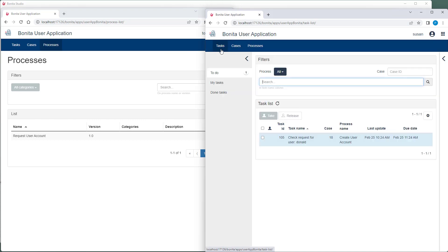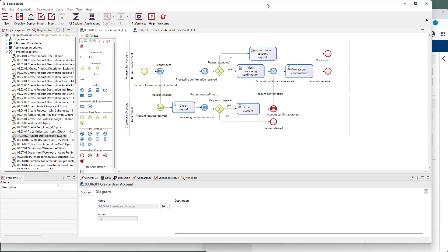Susan who works in the IT department receives the task for checking the request. So, the second process has actually been started, which means that a message has been received by the message catching start event.